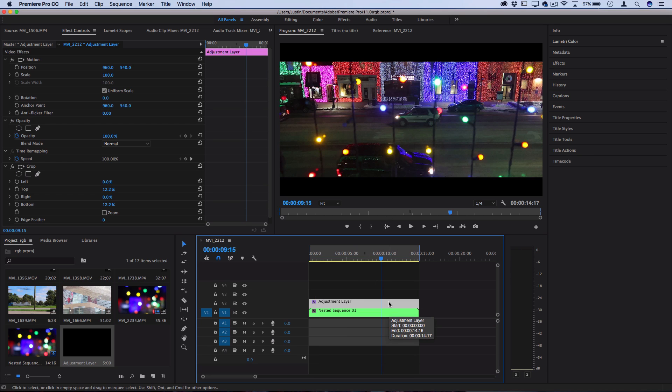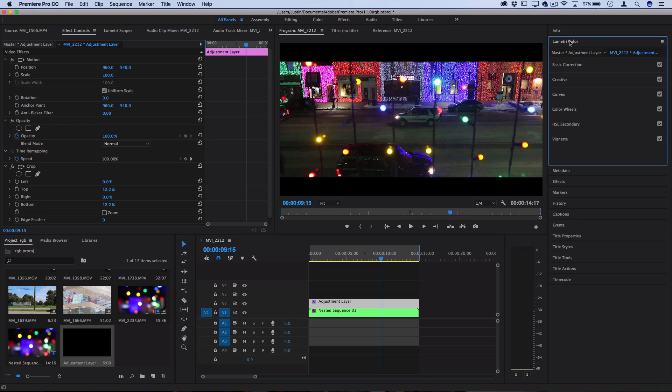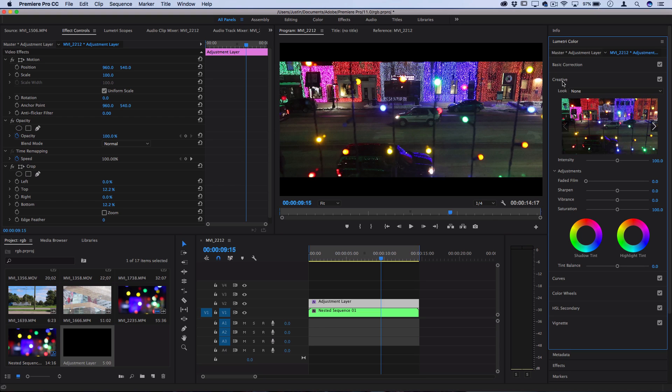Next, we want to add our cinematic color grading. So head over to your Lumetri Color tab, and you have a whole host of options here. I actually have a full tutorial on how to color grade by hand, so I'll link that at the end, and you can check that out.